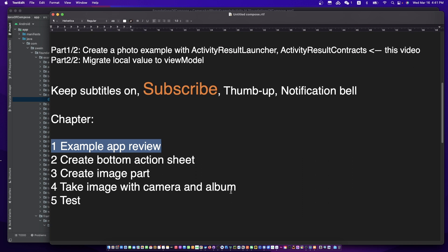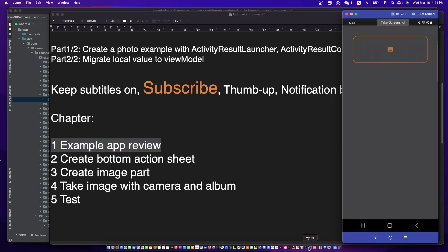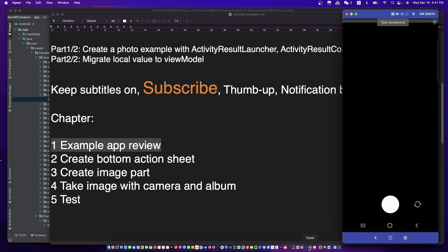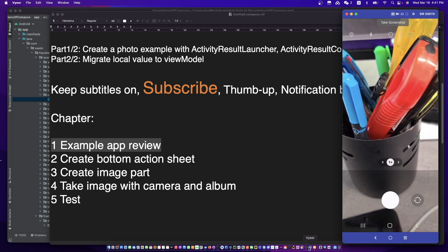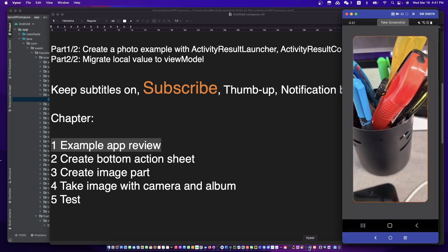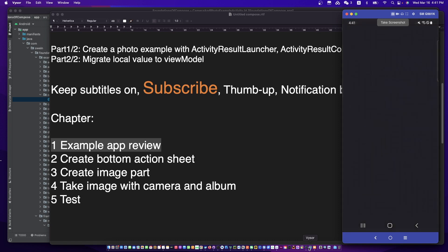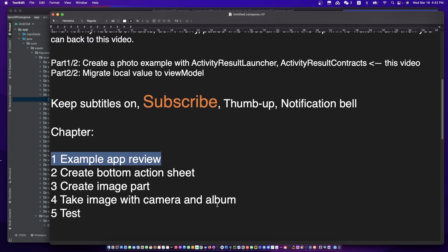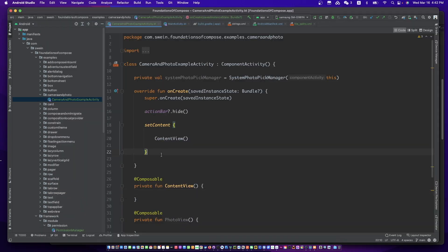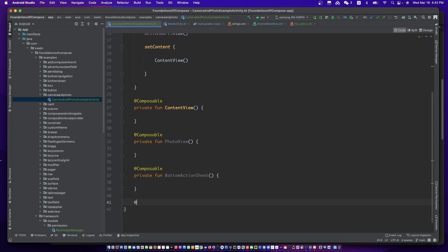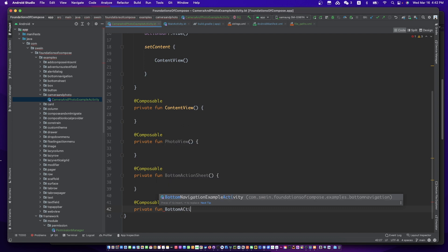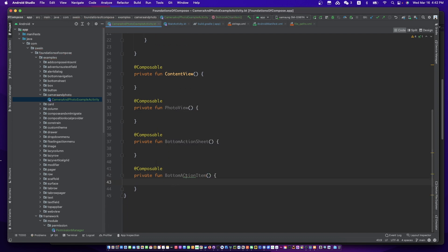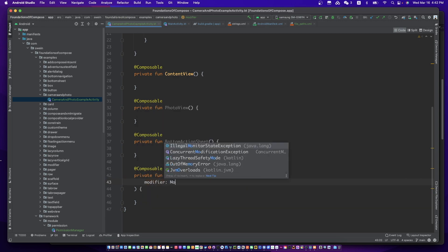Let's review the example we are going to make. Click the image view to open the modal bottom action menu. Choose a way for taking a photo. As you can see, the system photo picker manager is a useful tool to get a photo from camera or gallery. Let's create the bottom action menu. The menu includes two rows — there are images and text in one row.